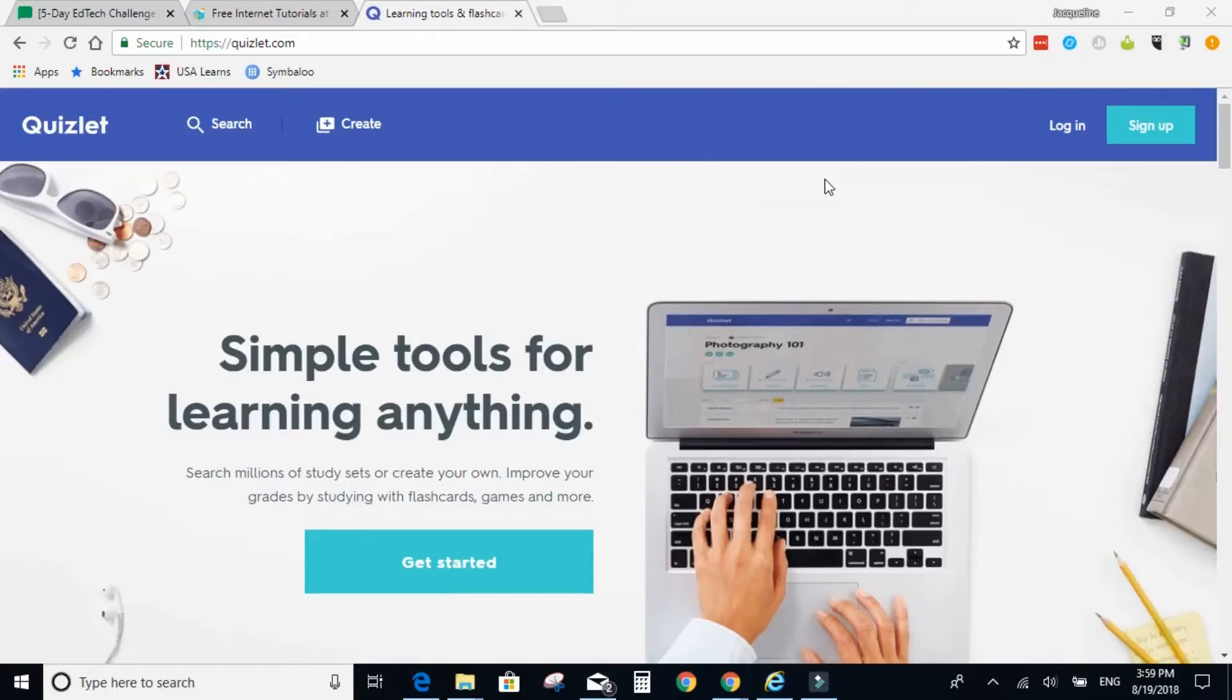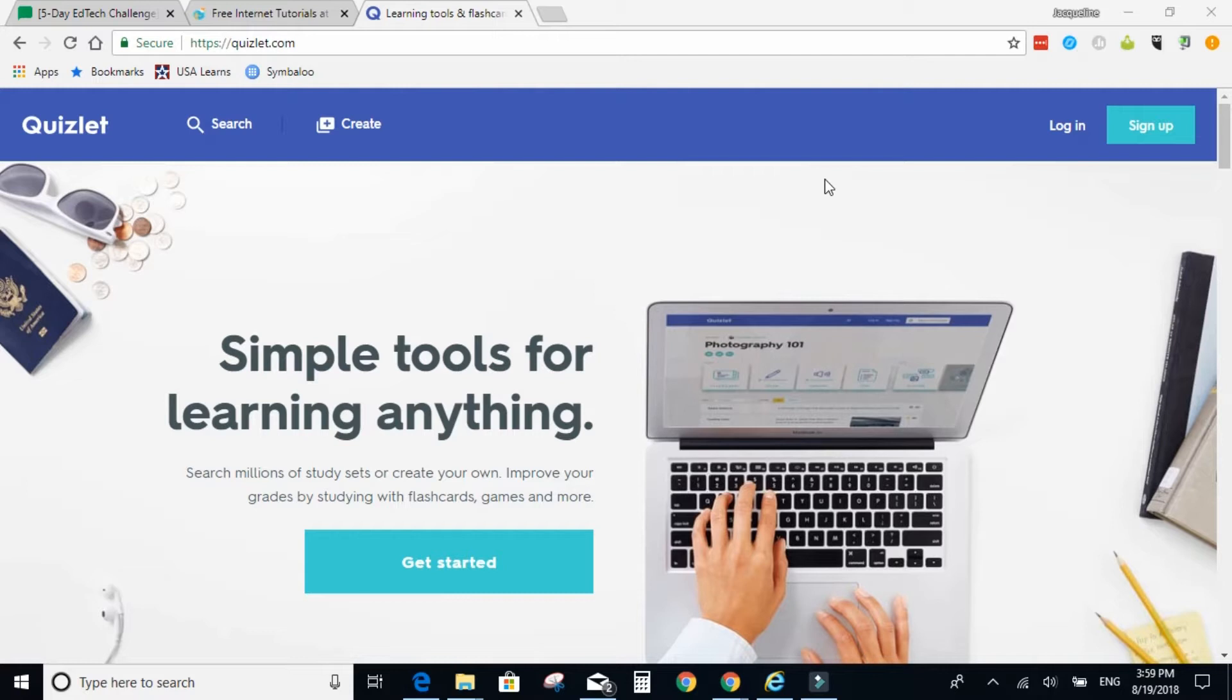Hello and welcome to Day 4 of the ESL EdTech Jumpstart Challenge at EdTechForAdultESL.com. I am Jacqueline Vocano and I will be your host. In this video, I'm going to show you how to use Quizlet to help prepare students with the vocabulary they need in order to create their Google accounts tomorrow.